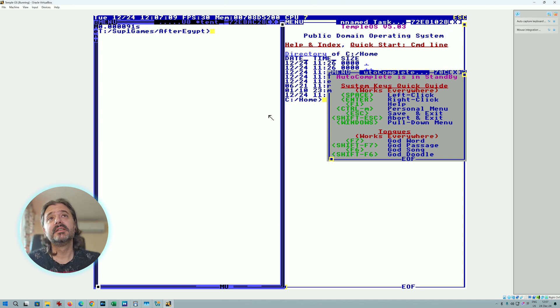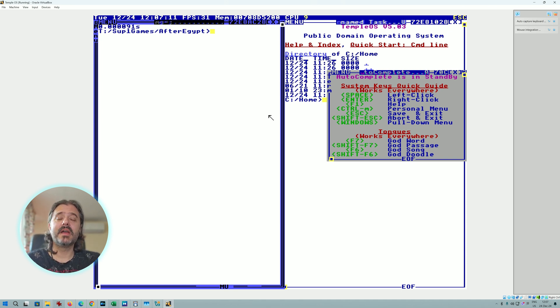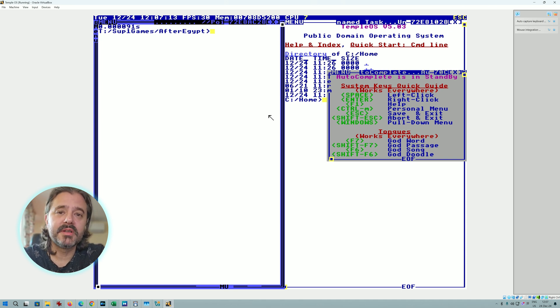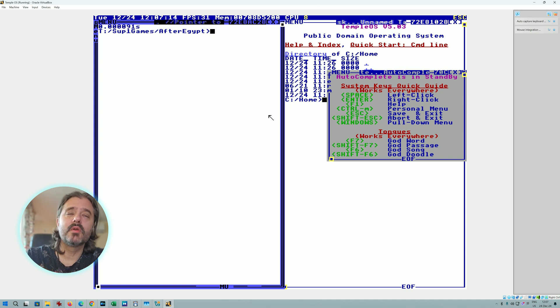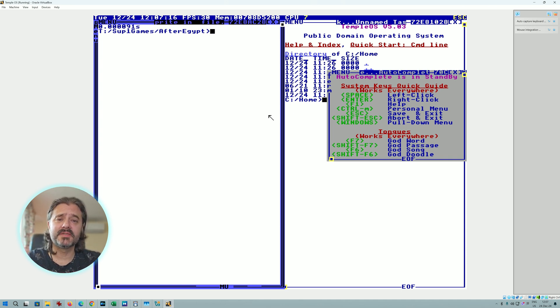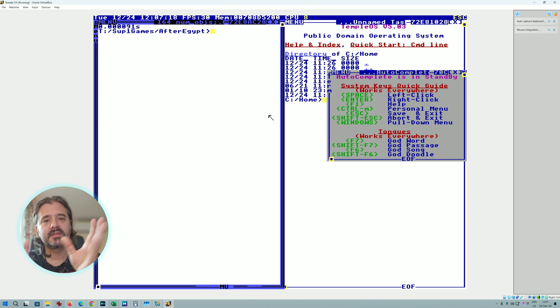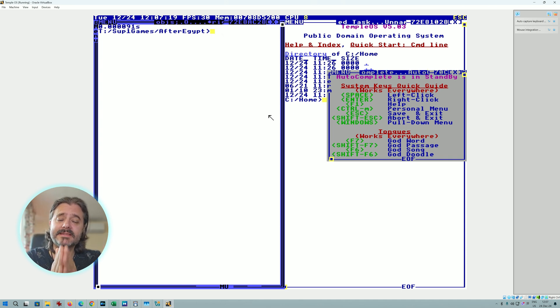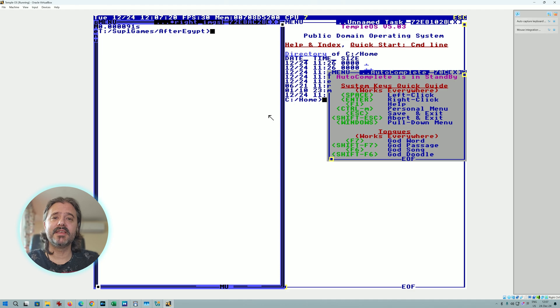So this was TempleOS. Anyway I wanted to try it, hope that you're enjoying these videos. If you want to get more insights about the technical details, there are plenty of videos about Terry Davis and TempleOS. Stay safe, peace out, and bye.